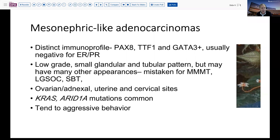These tumors have a very distinct immunoprofile: they're PAX8 positive, TTF1 positive in most cases, and GATA3 positive. This is an unusual phenotype not expected routinely in endometrial carcinomas, and especially they are negative for hormone receptors. These tumors oftentimes, at least initially, are low-grade appearing with small glandular or tubular patterns. But they can also have a variety of other appearances, including sarcomatoid features or high-grade nuclear features that mimic both low-grade and sometimes high-grade serous ovarian carcinomas, even borderline tumors, and with sarcomatous areas, mixed Mullerian tumor or carcinosarcoma.